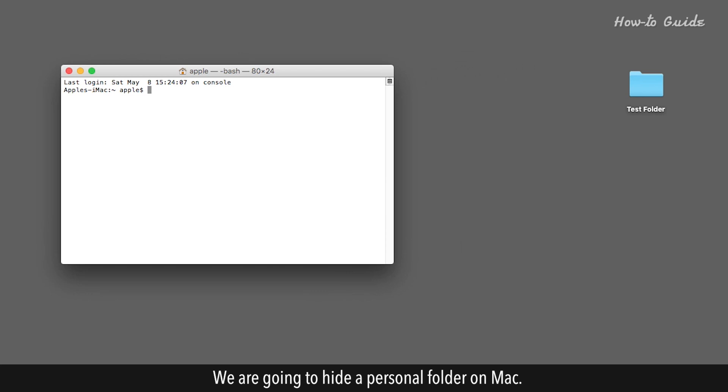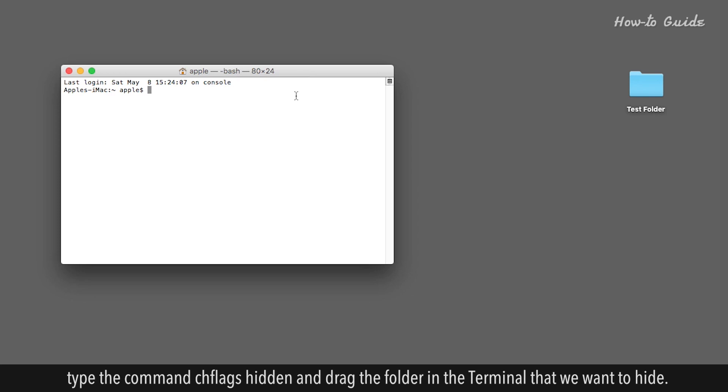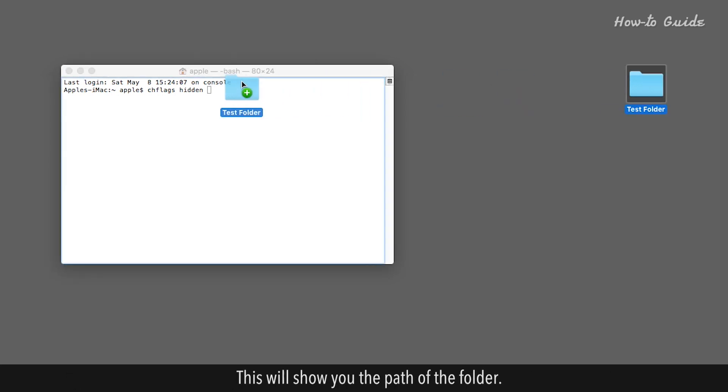We are going to hide a personal folder on Mac. To do so, in the terminal, type the command chflags hidden and drag the folder in the terminal that we want to hide. This will show you the path of the folder.